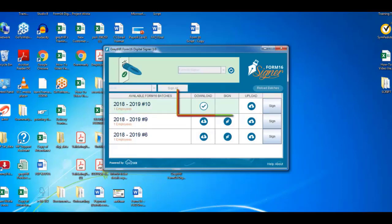The utility automatically downloads, signs the files, and then uploads them back to GreytHR. This process may take only a few seconds. It may take more depending on internet speed, and your system configuration.